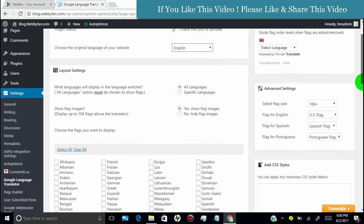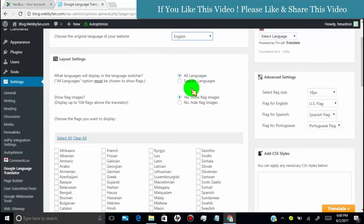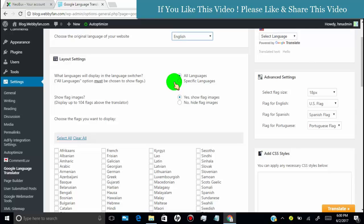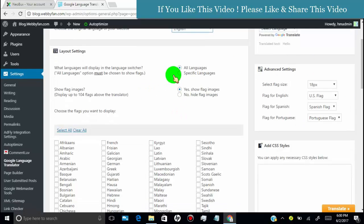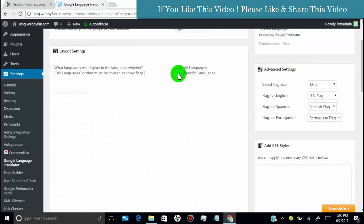Now, in layout setting, you can set language translator for all languages or you can set for only selected language. You can also show or hide flag for the languages.